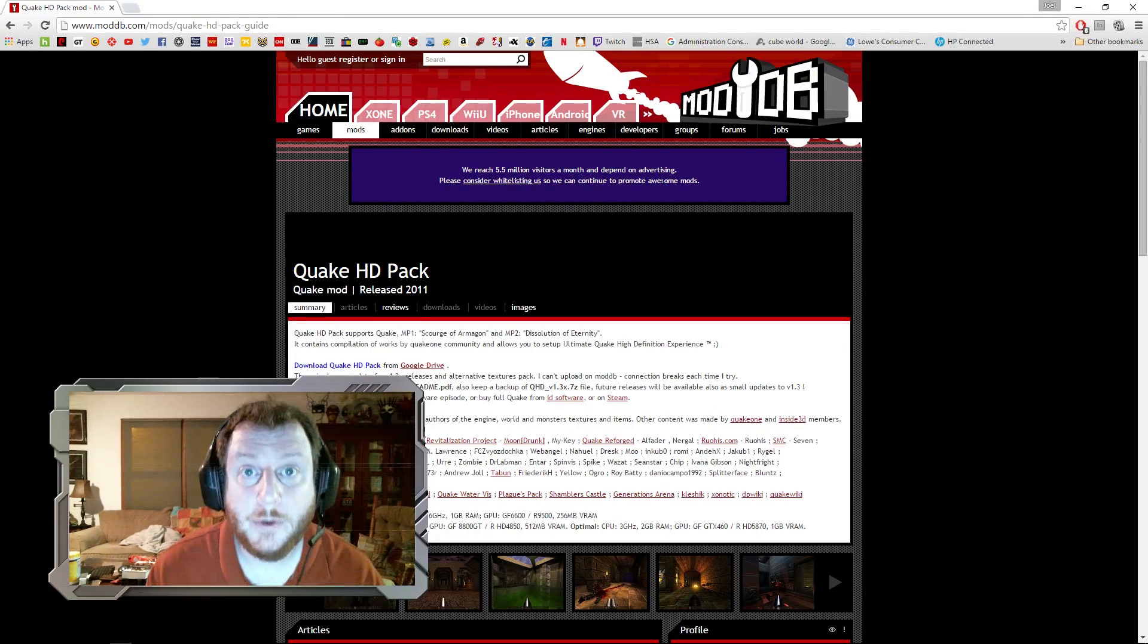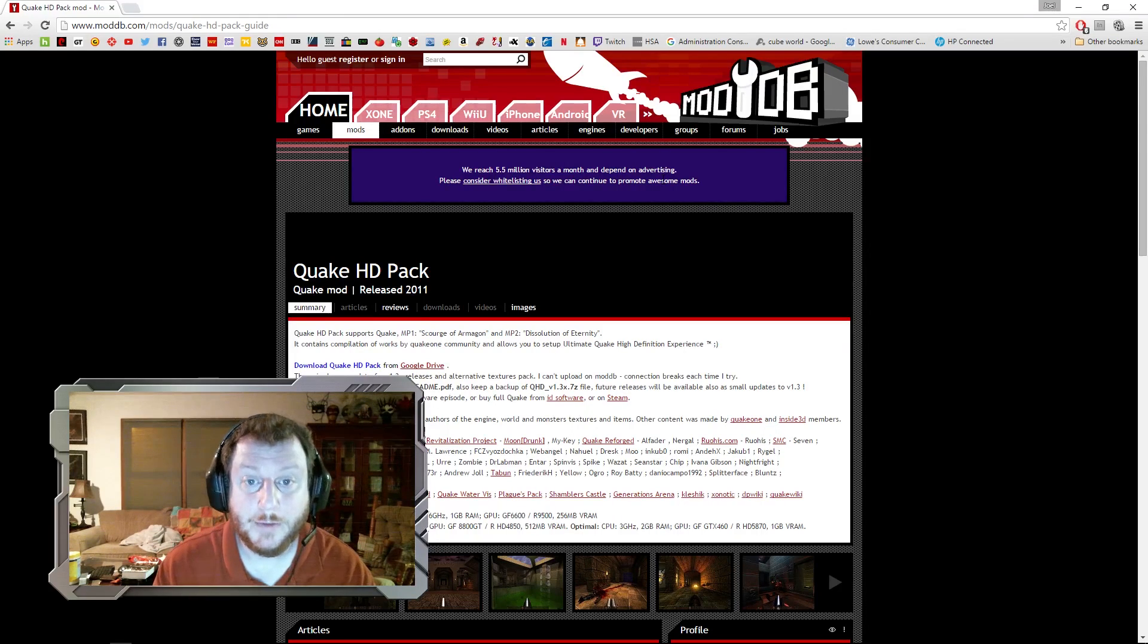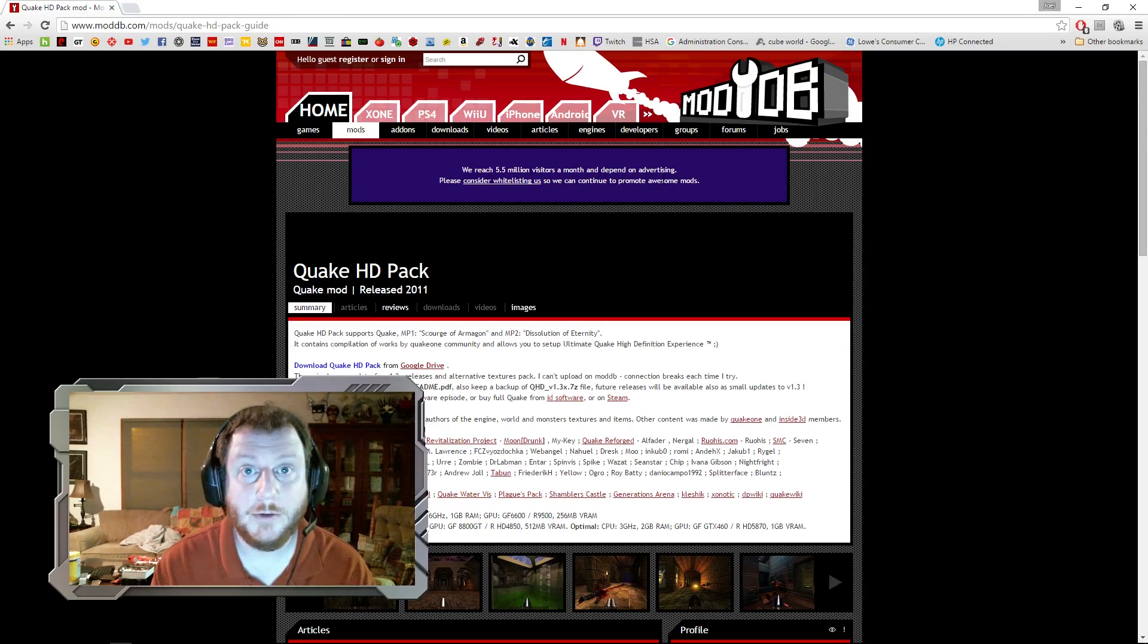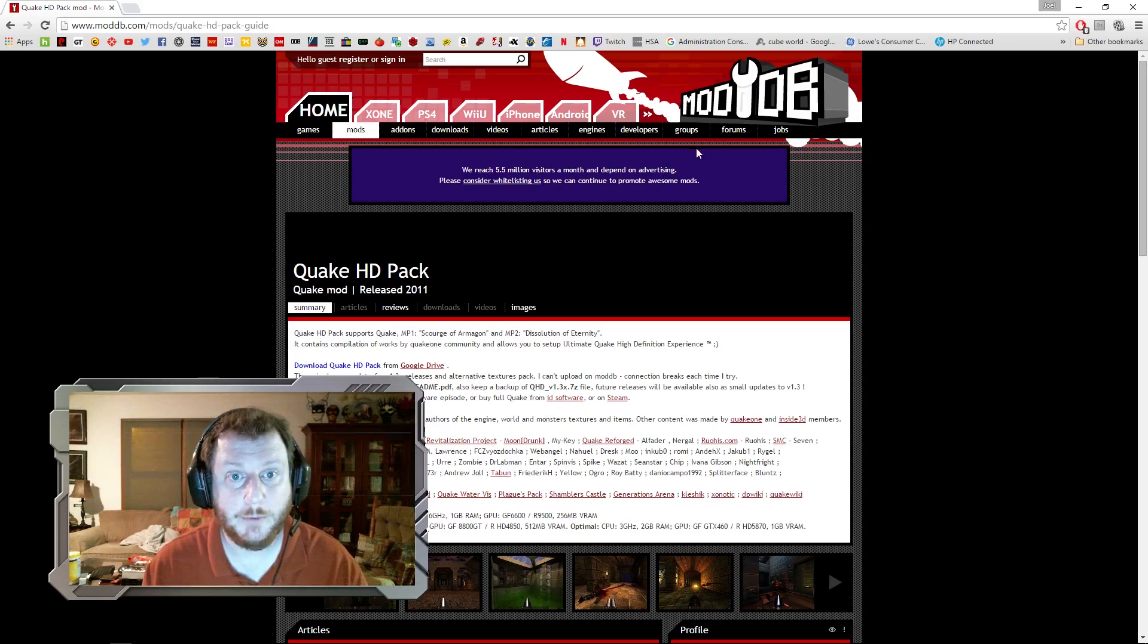Let's take a look at how to get the Quake HD pack to work. This is my first time doing this, so maybe we can follow along together and hopefully I won't screw anything up too bad.